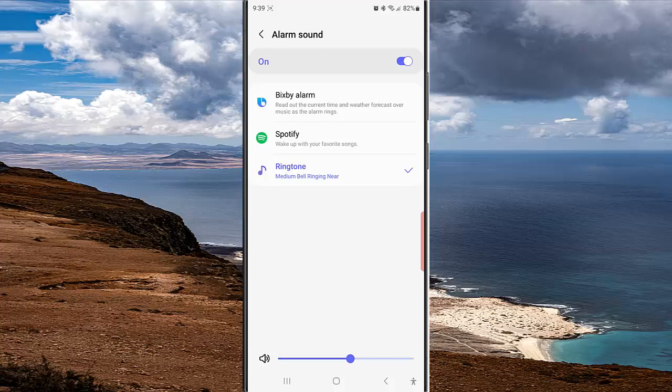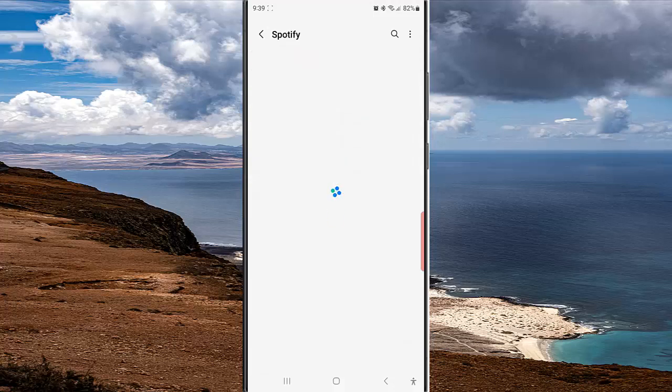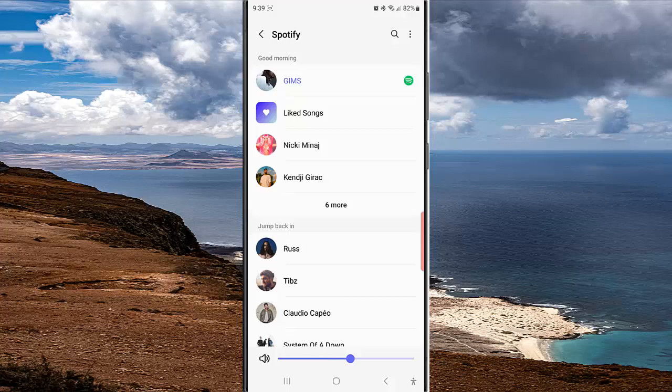Select Spotify. Here you can select the desired song you'd like to use as your wake-up alarm sound.